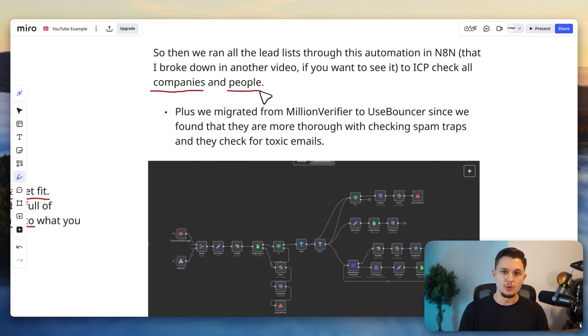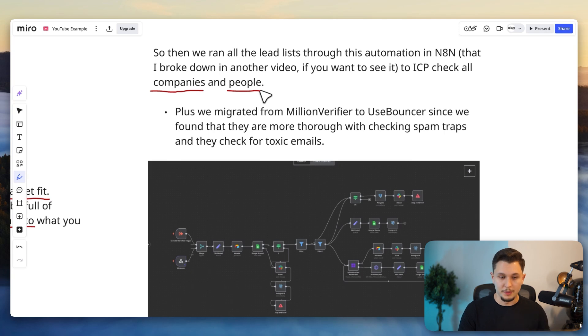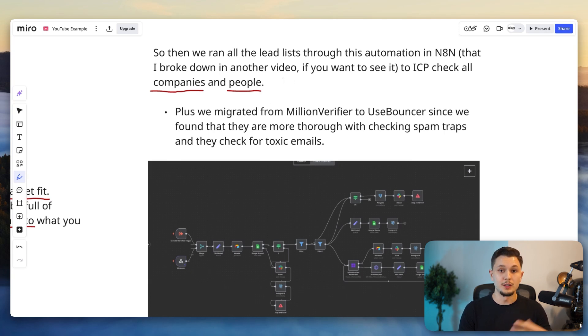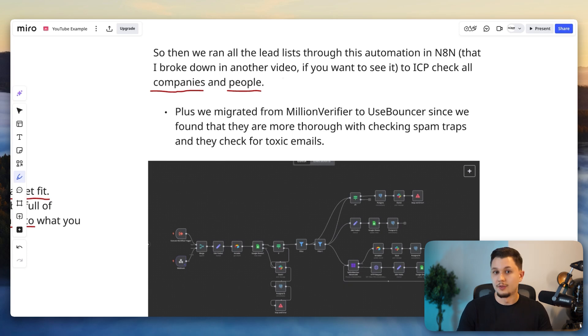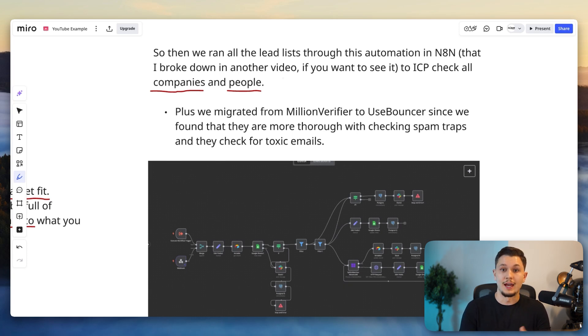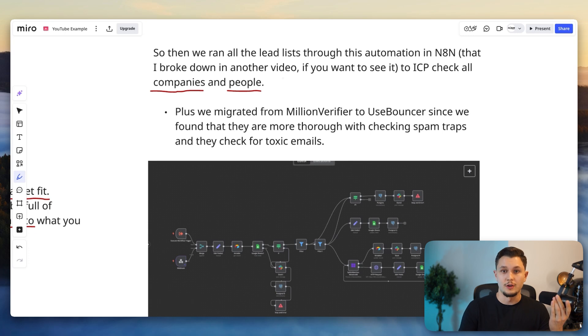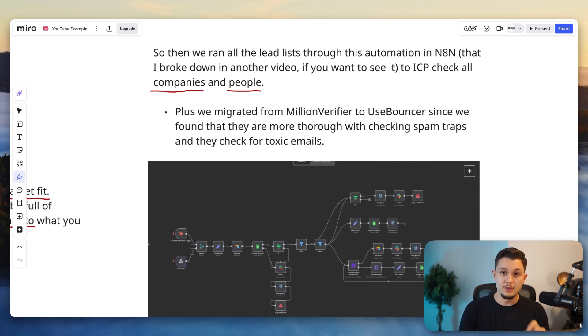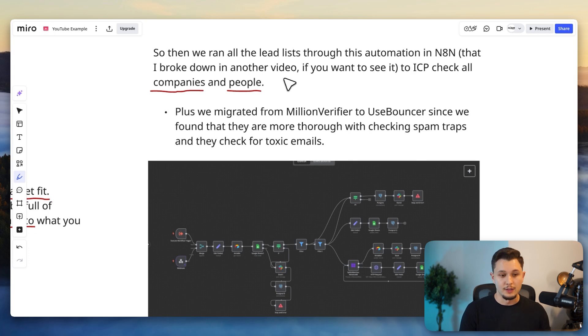In terms of checking people, we had another automation using Lead Magic that is also explained in this other video. But what this automation would do is open the LinkedIn profile, check if the account is real, if it has even a profile picture, if it has experience written down, if it has enough connections and connections that are relevant, to make sure the account is actually real.